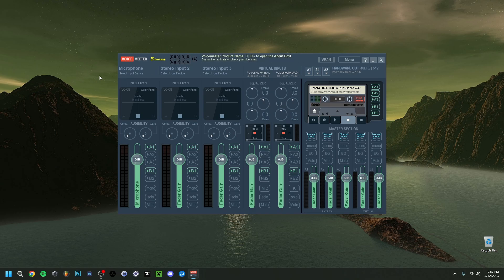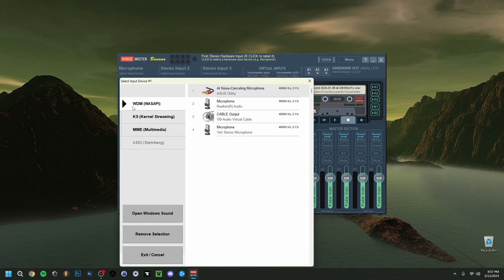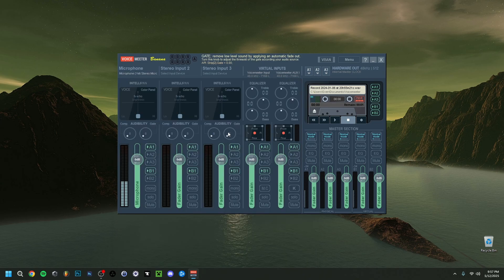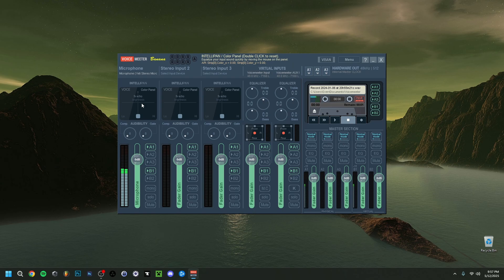But anyway, right here in VoiceMeter itself, the input and output is very important. Now I'm going to do my microphone. I advise you to use the WDM in this case. So I'm going to go for the Blue Yeti, obviously, because I'm using a Blue Yeti microphone. As you can see, I can't hear it yet because I don't have an output. The microphone connected correctly.